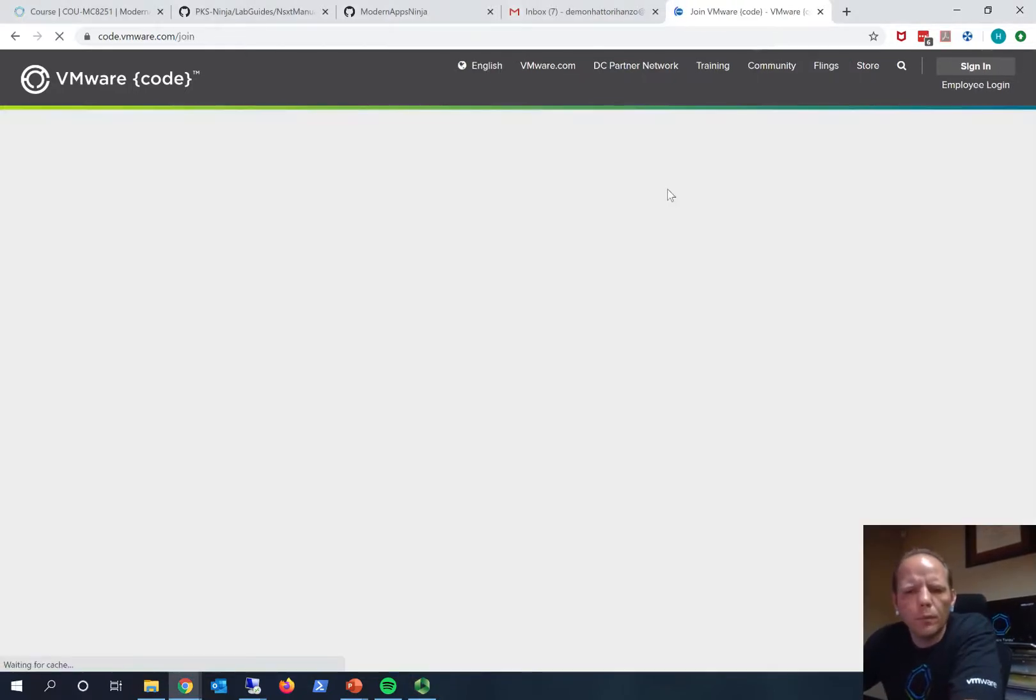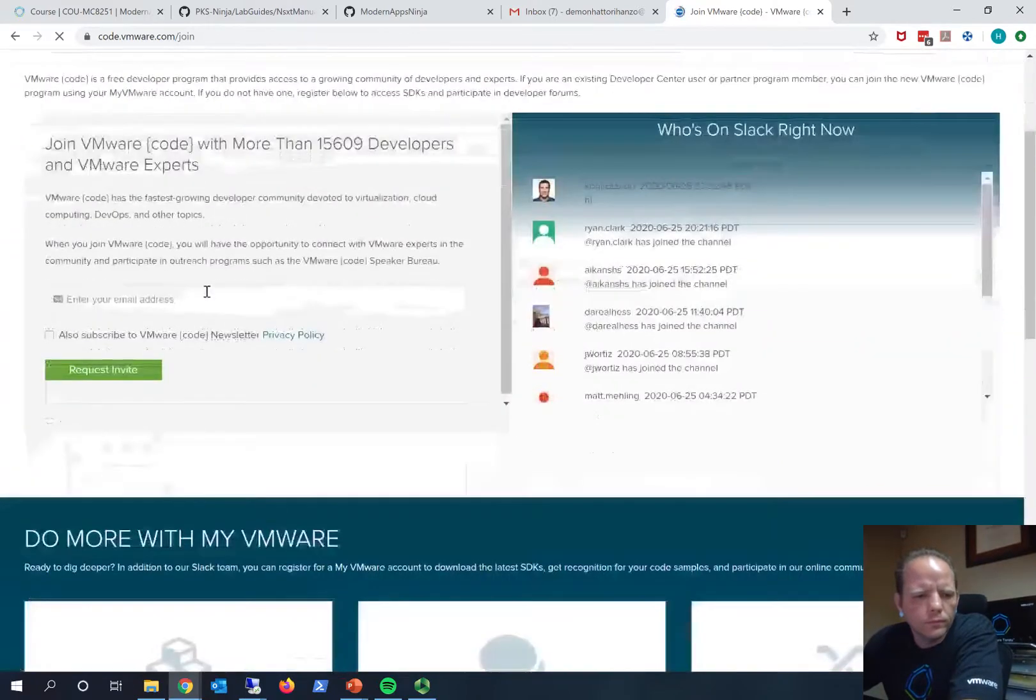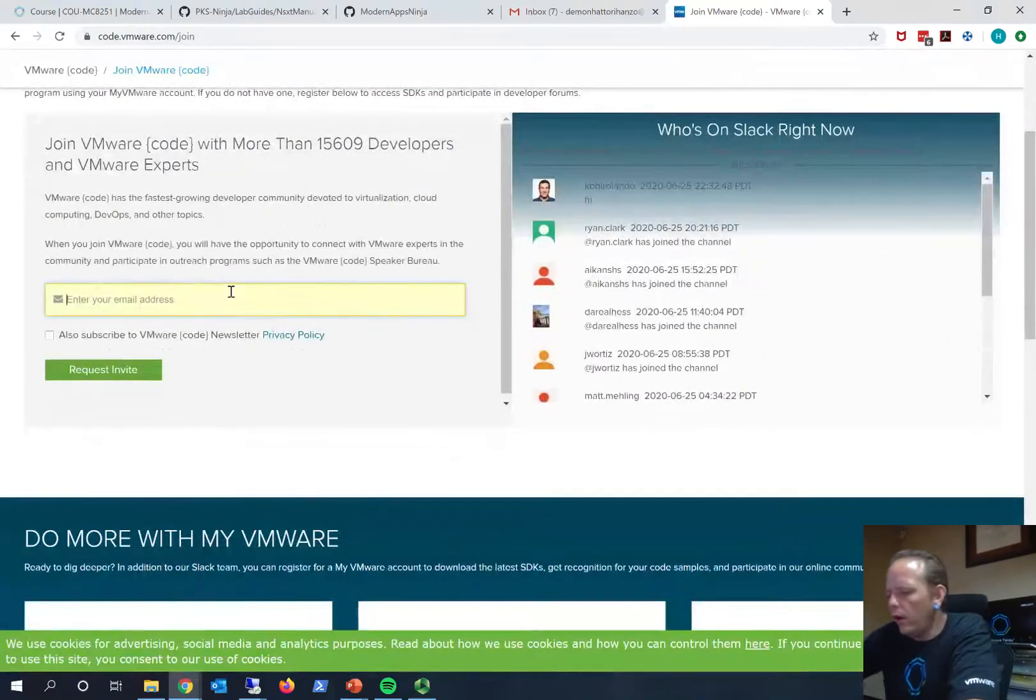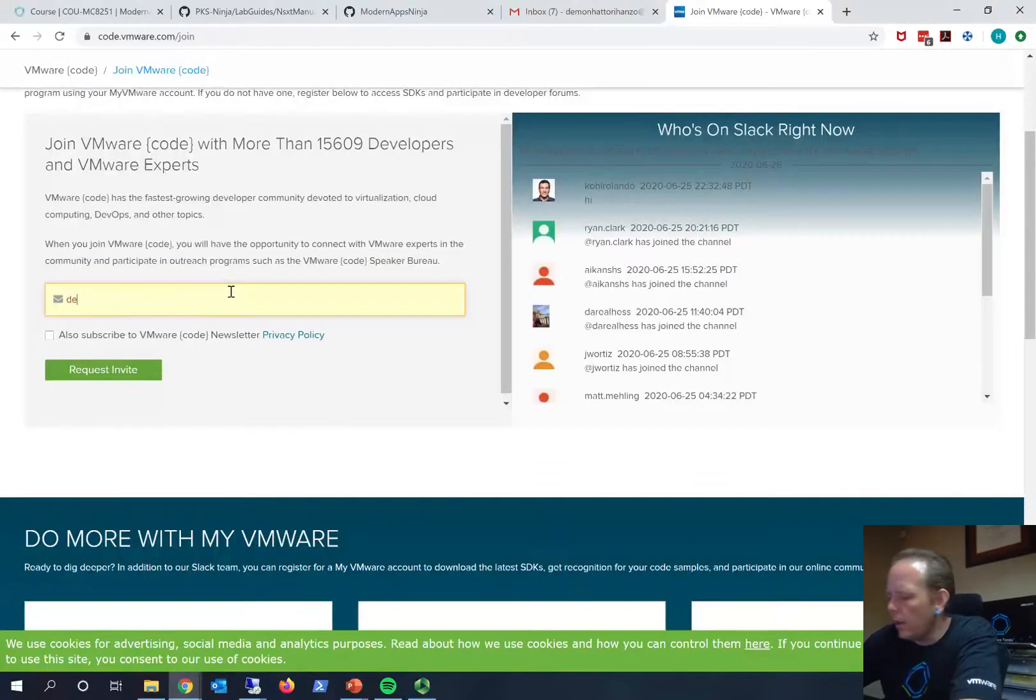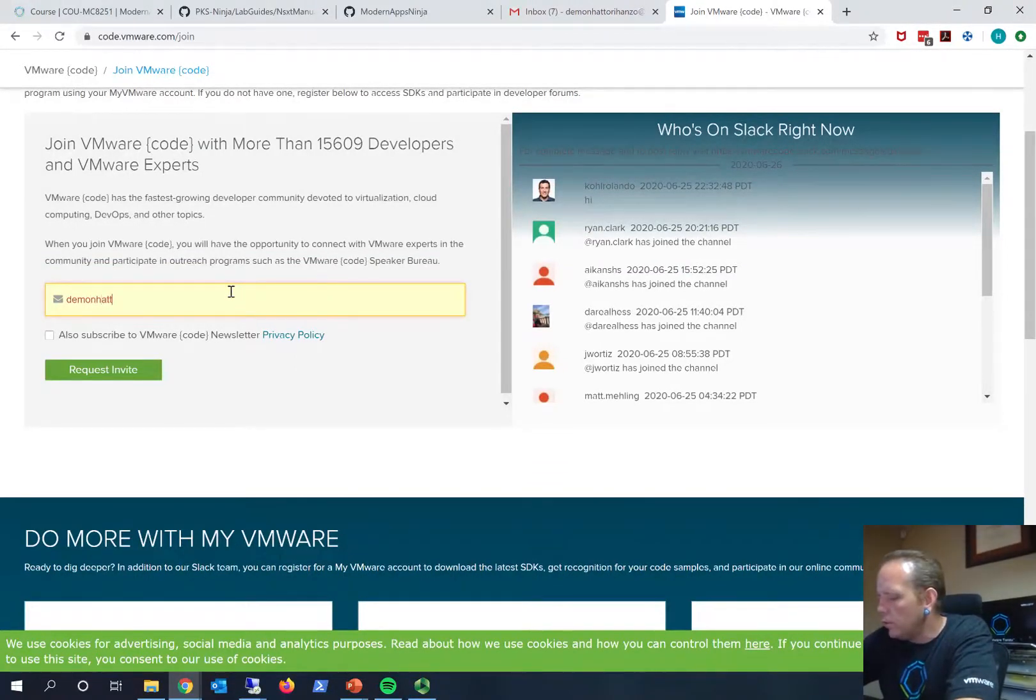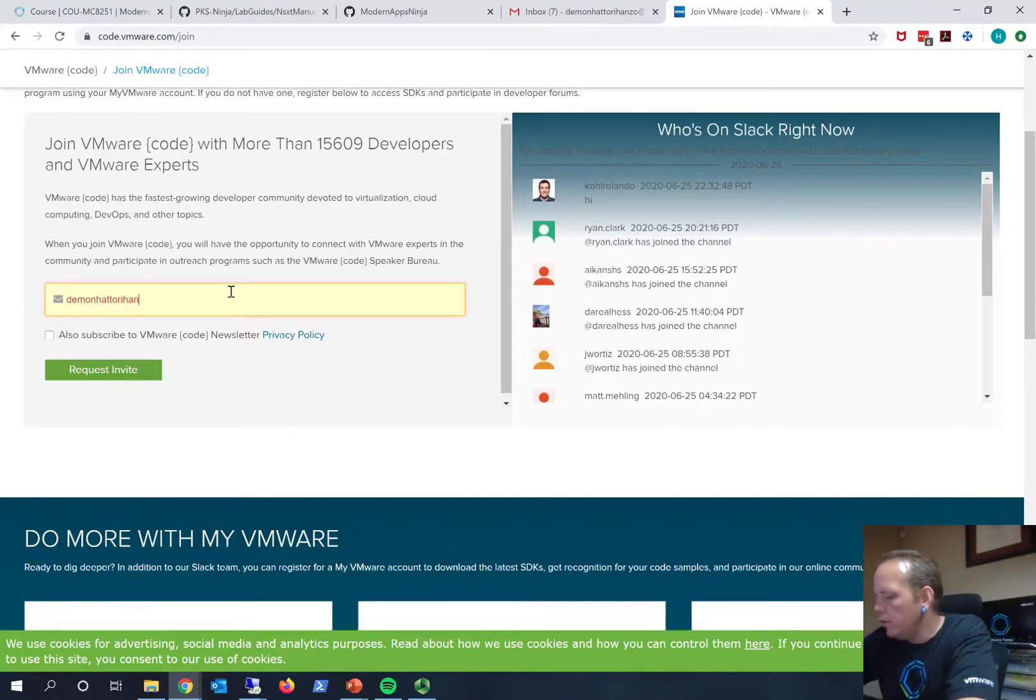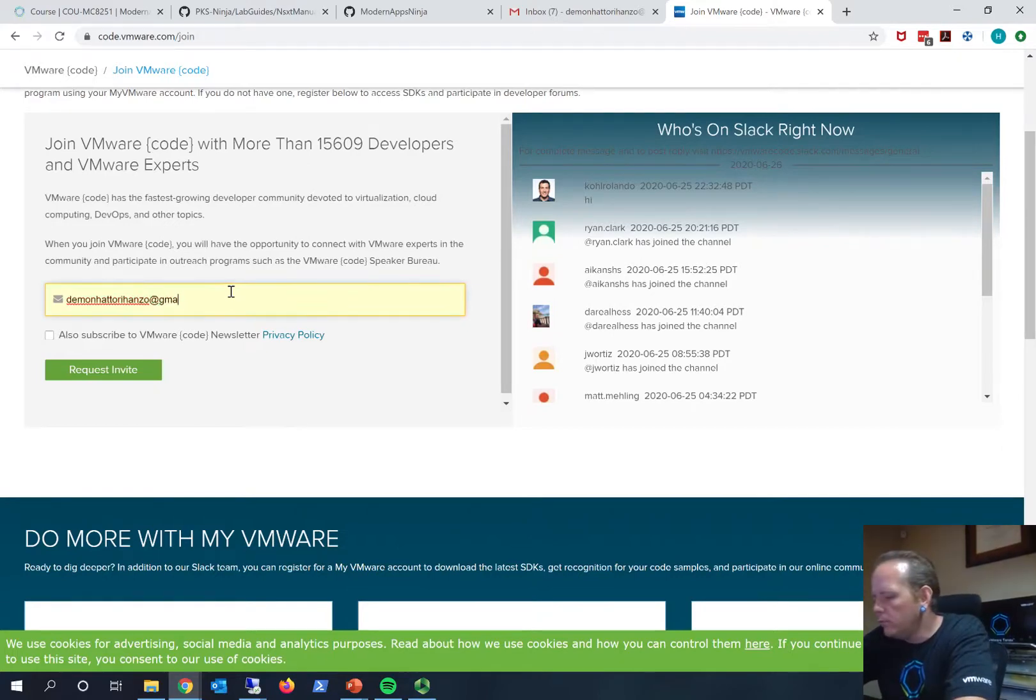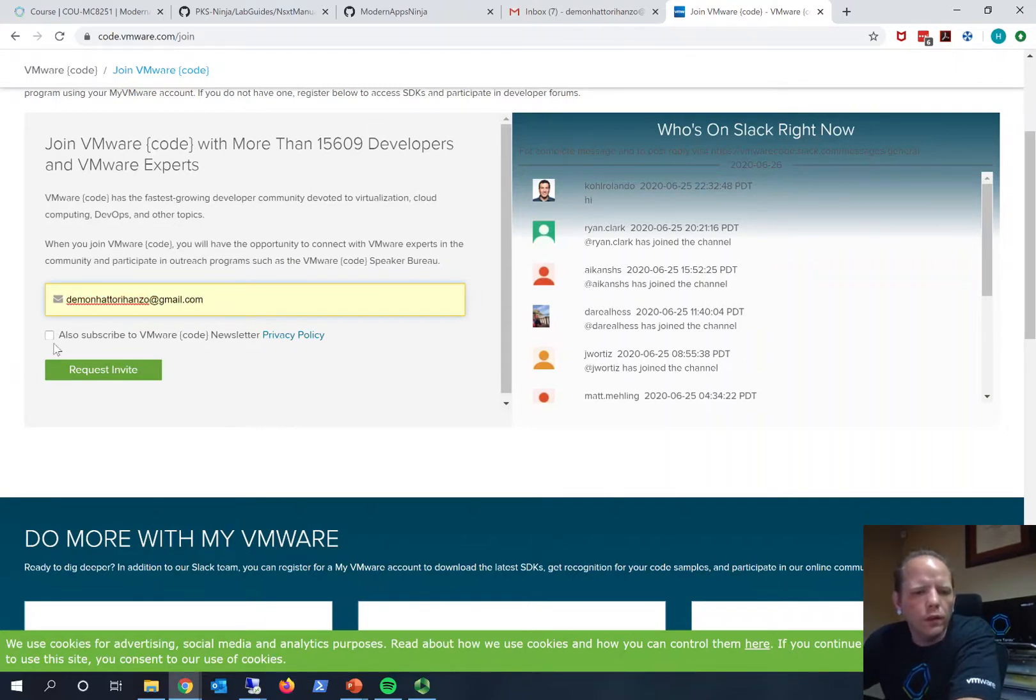Let's walk through an example here joining Code. I have a sample email address I use for some things here, just kind of in the ninja theme. One of the more famous ninjas in history is Hattori Hanzo, whose nickname was the Demon. So demon.hattori.hanzo@gmail.com is the sample user account that I use here.